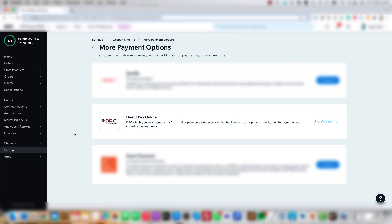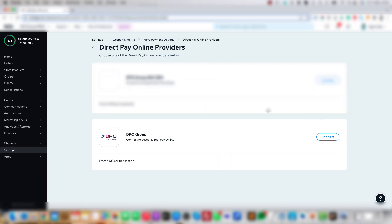Next, find the Direct Pay Online Payment option and click on Connect or See Options. Then go down to DPO Group and click the Connect button.